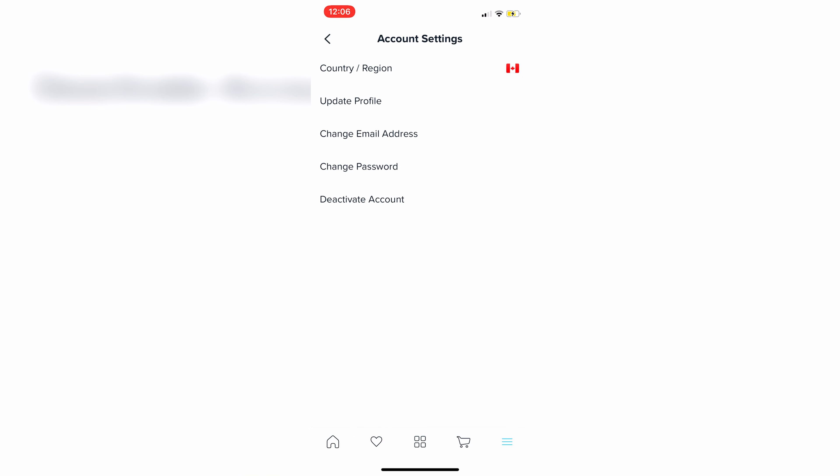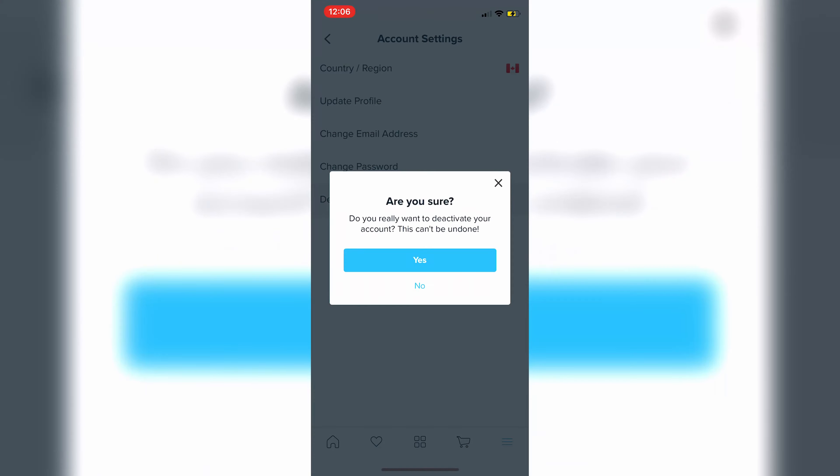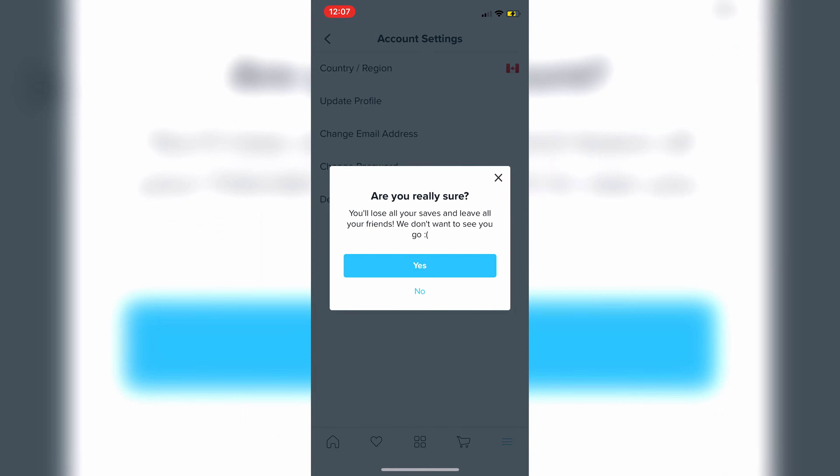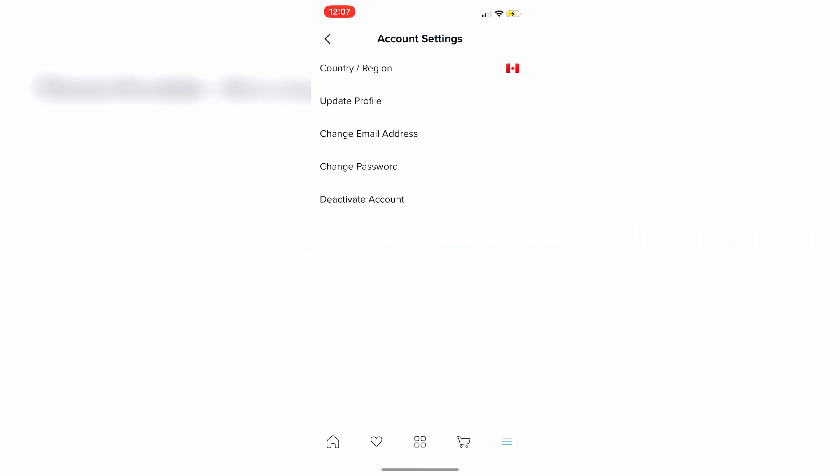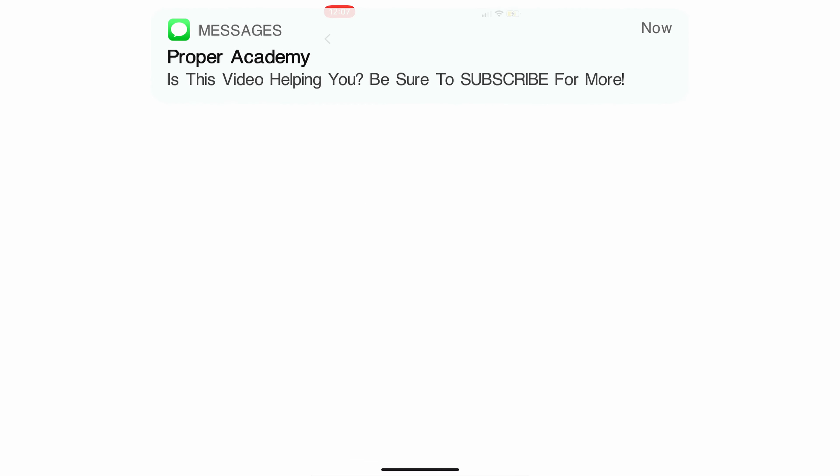And then you see the option right here to deactivate your account. So you can go ahead and click that and then you can click on yes and yes. And it's as easy as that.